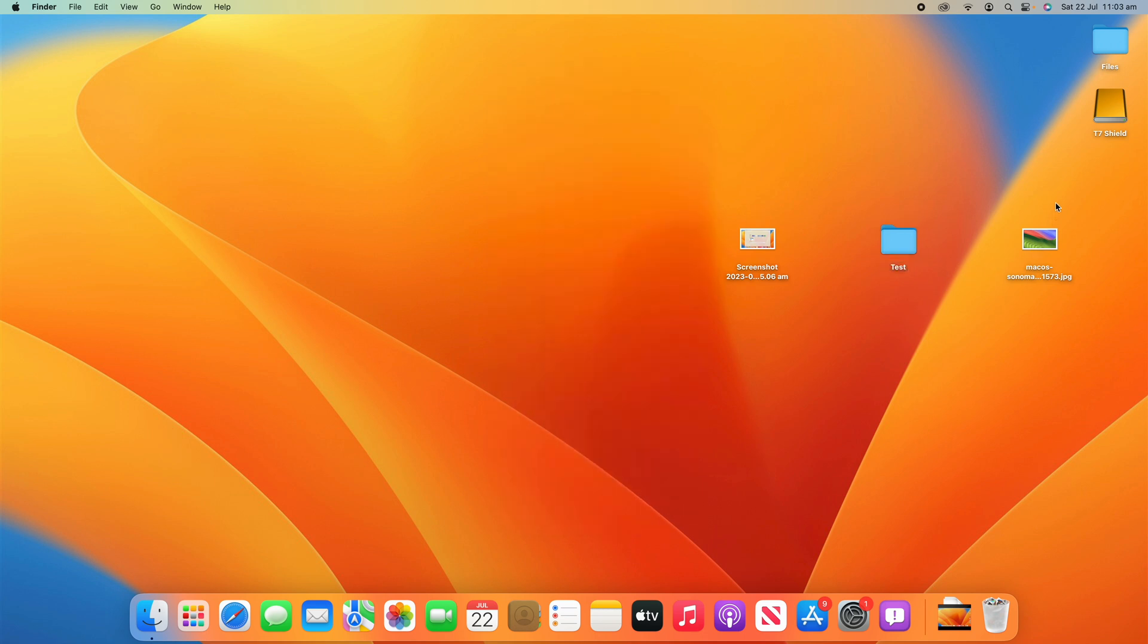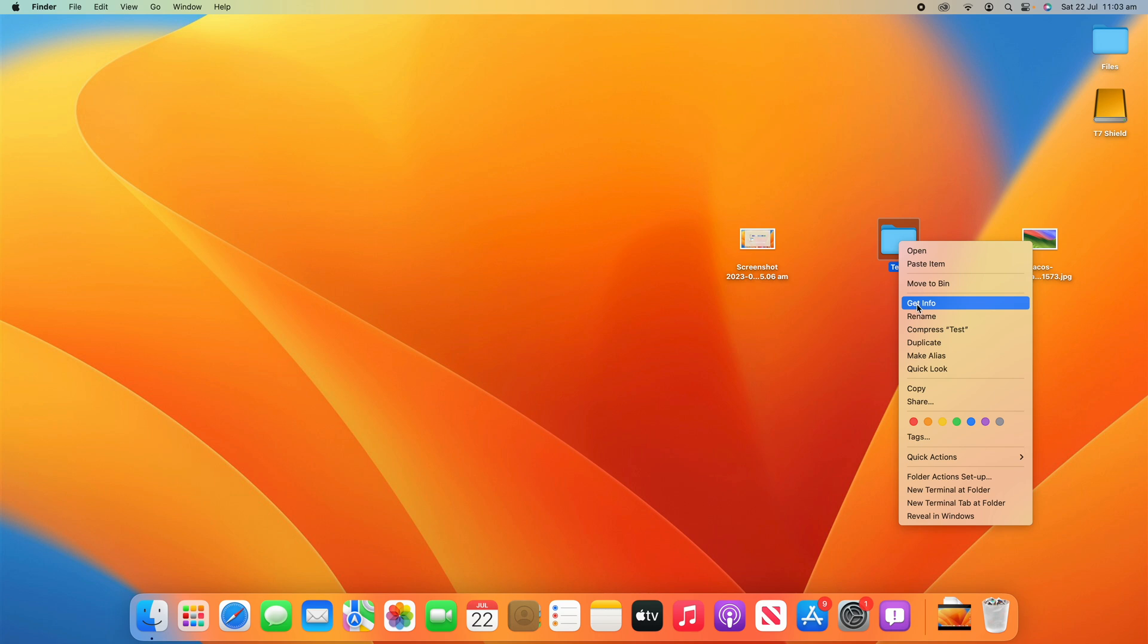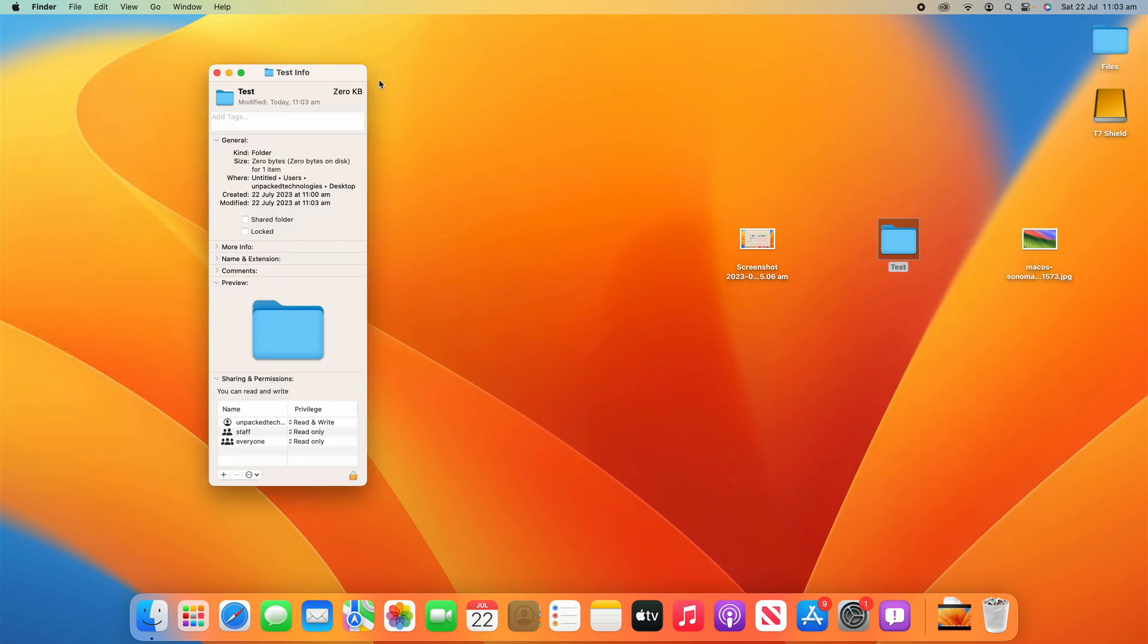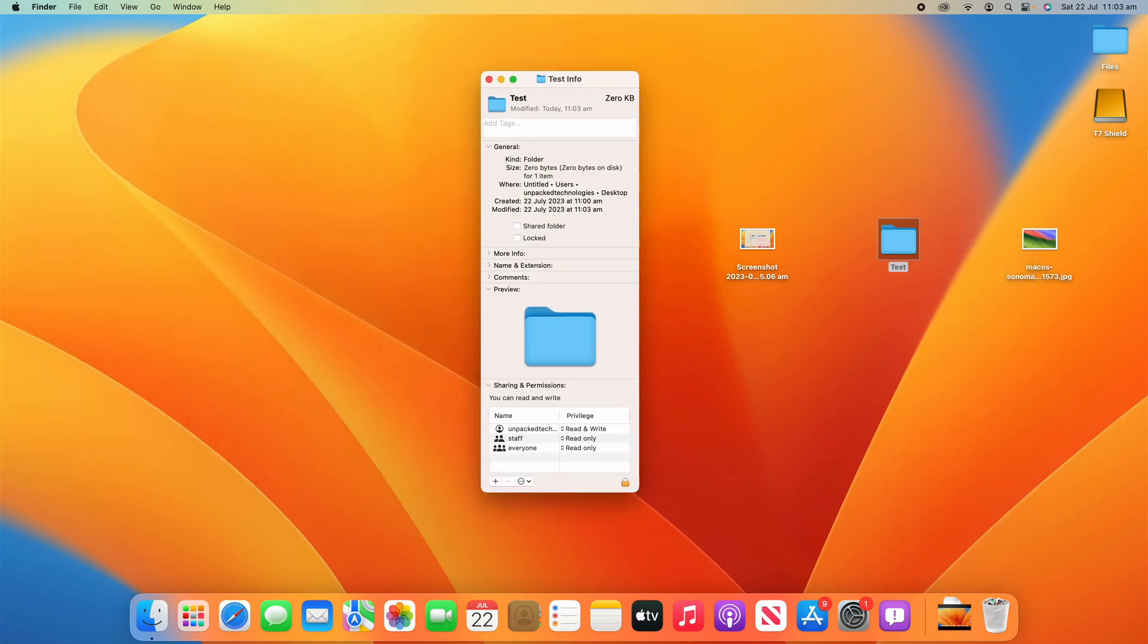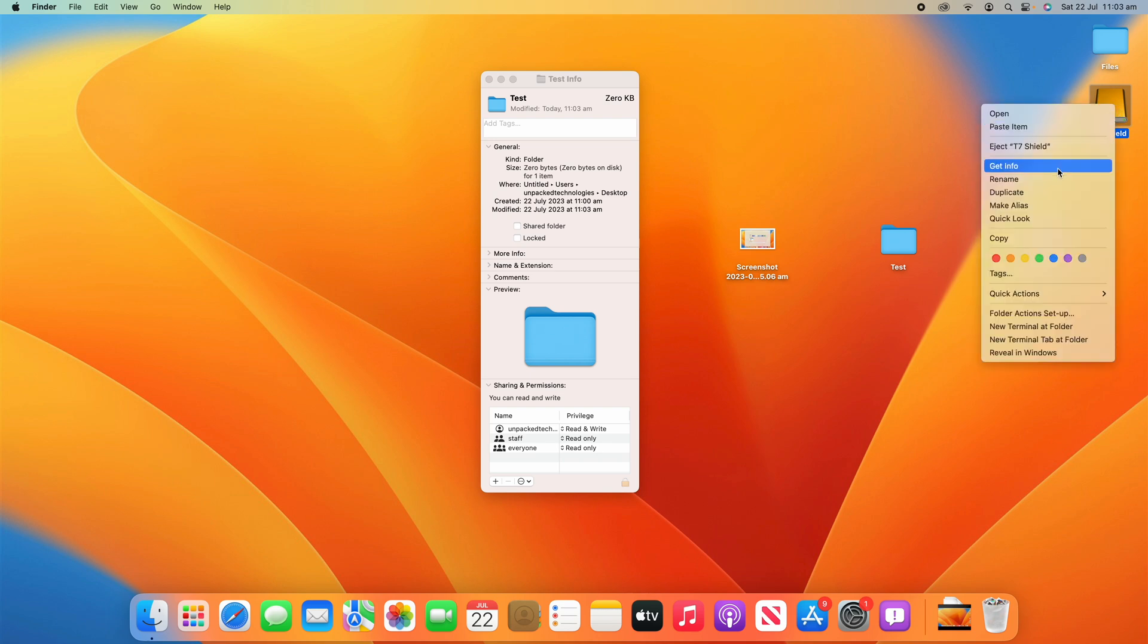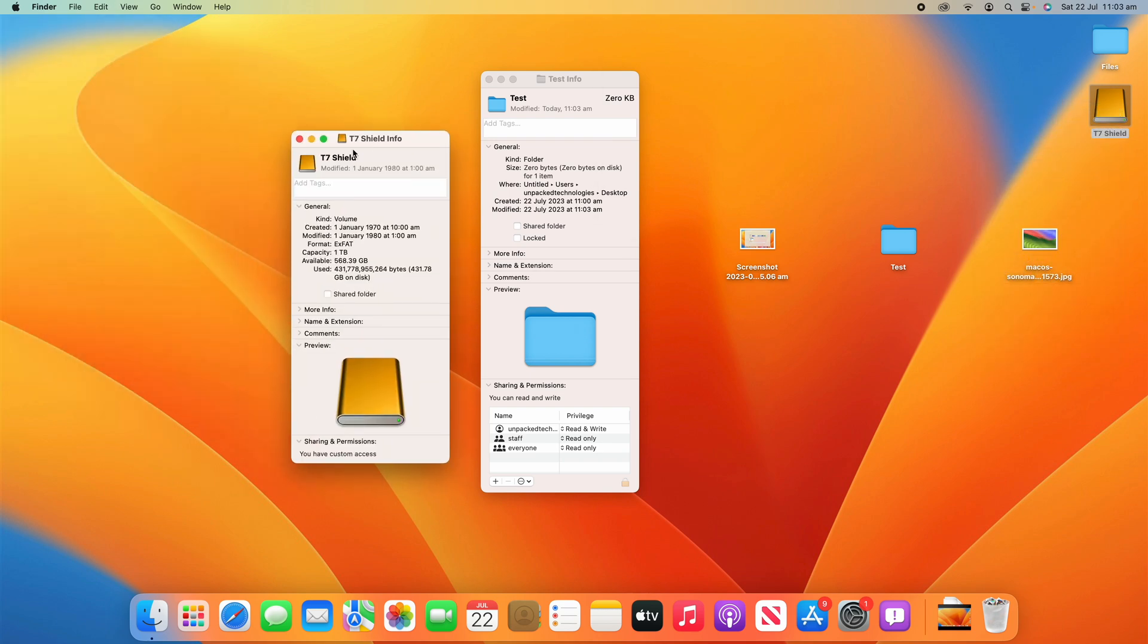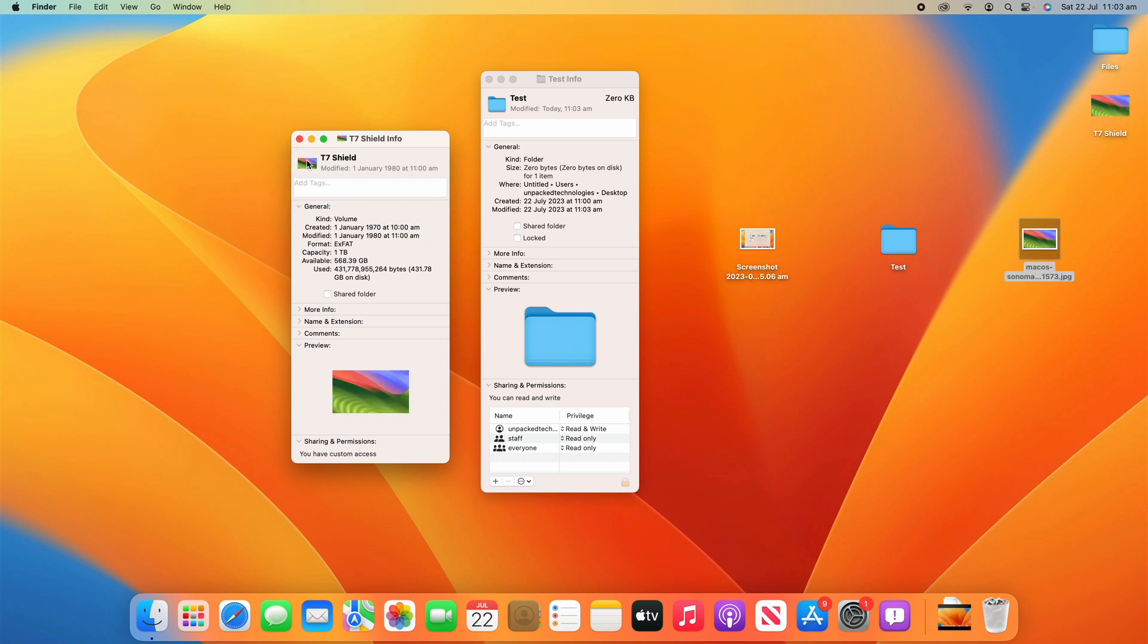So yeah, that's a really simple and easy process on how to replace the folder icon on your macOS device. This works for folders or files or even drives like on the T7 Shield here, my external SSD. I can go to Get Info and you'll see that I can also replace that icon if I would like to as well, just like so. And if I want to get rid of it, I can click it and then click backspace or delete.